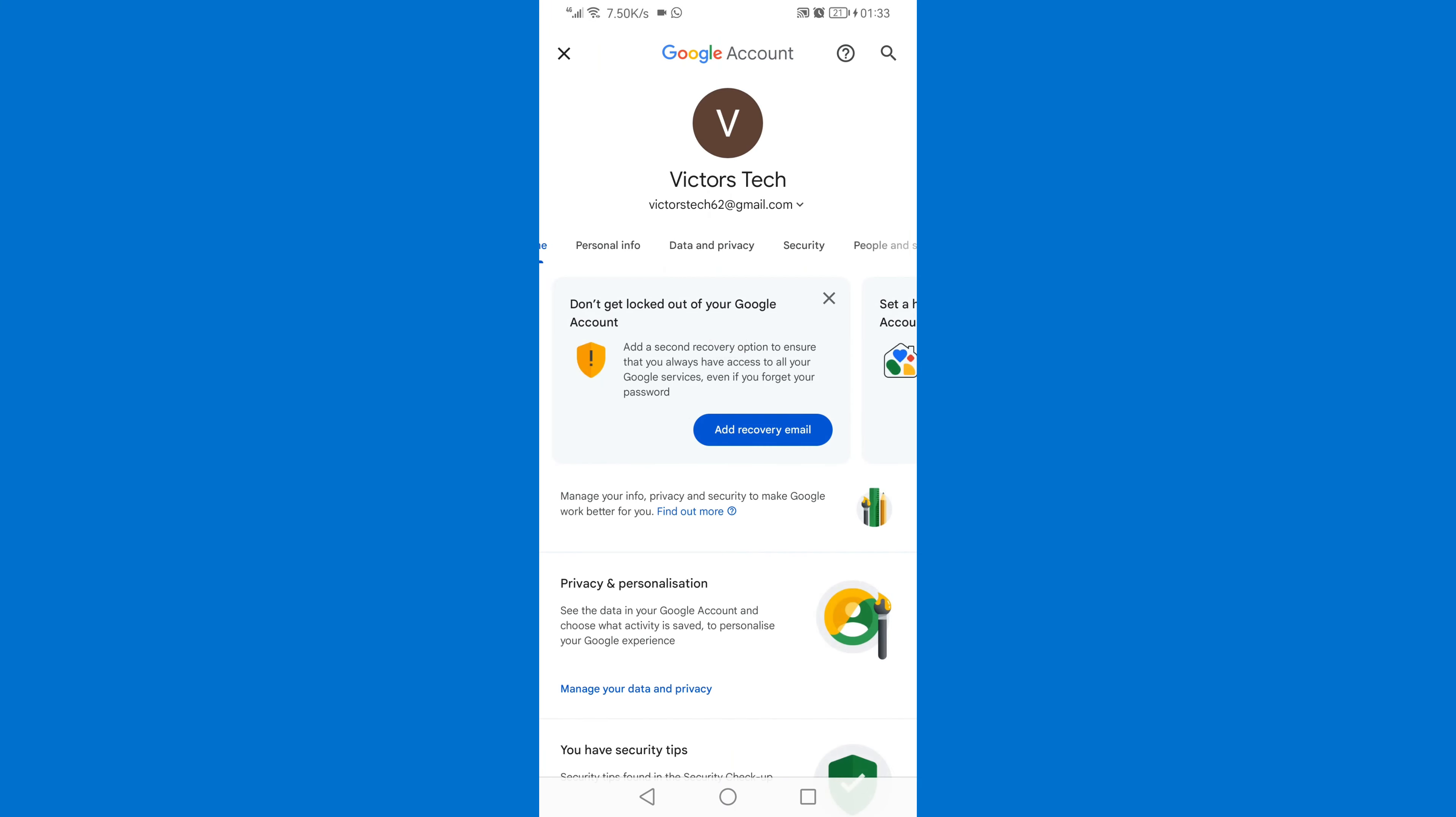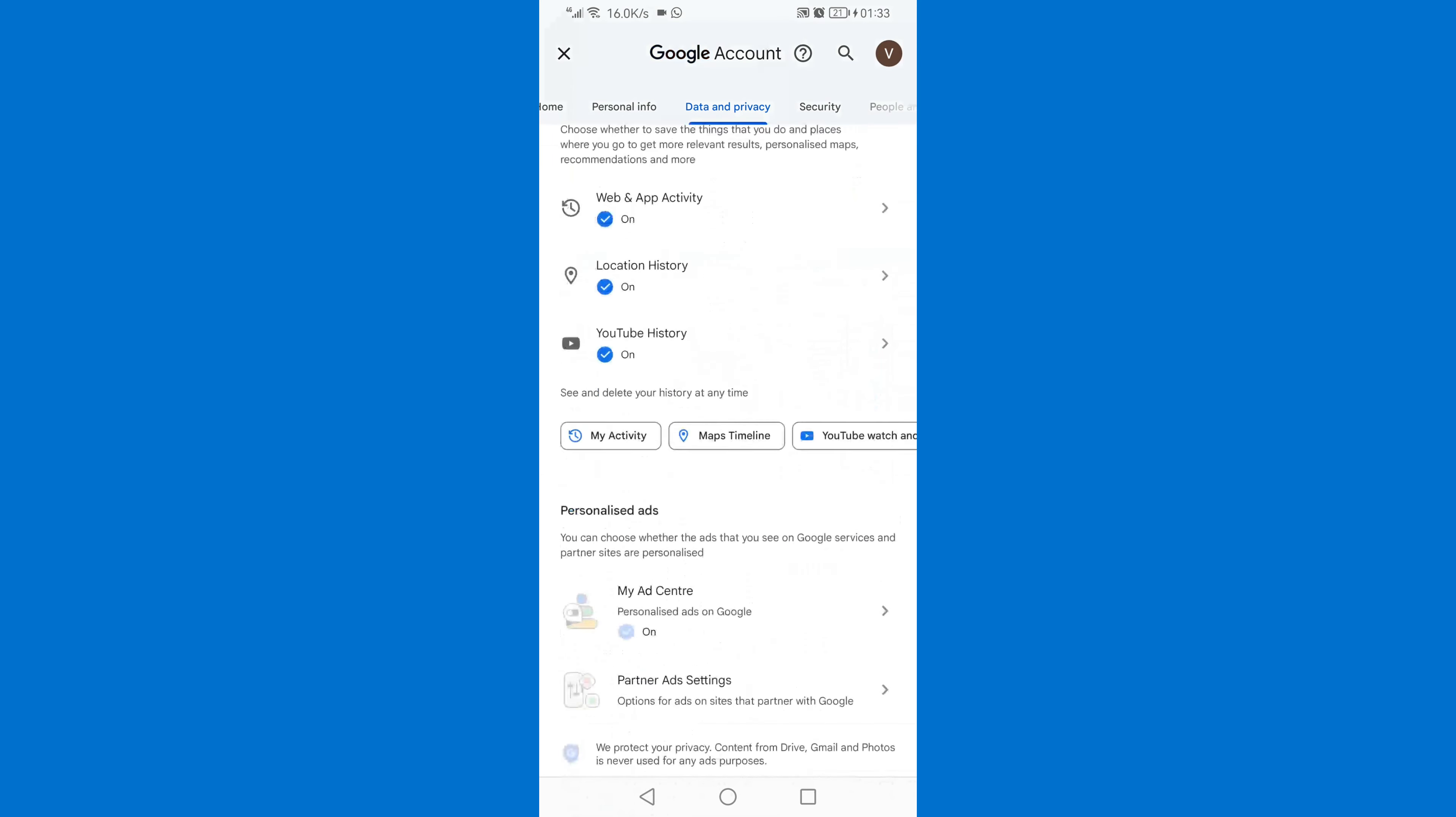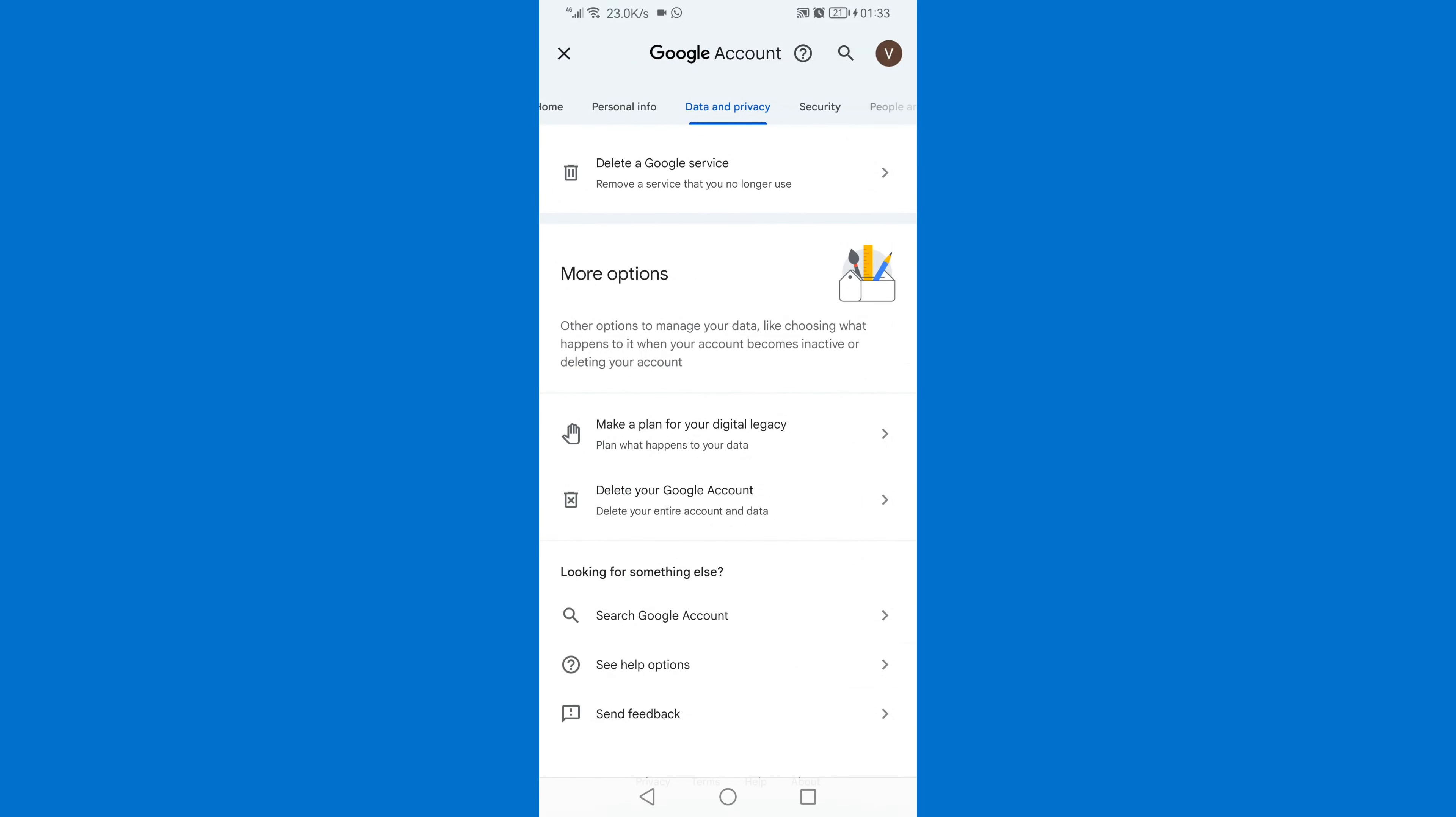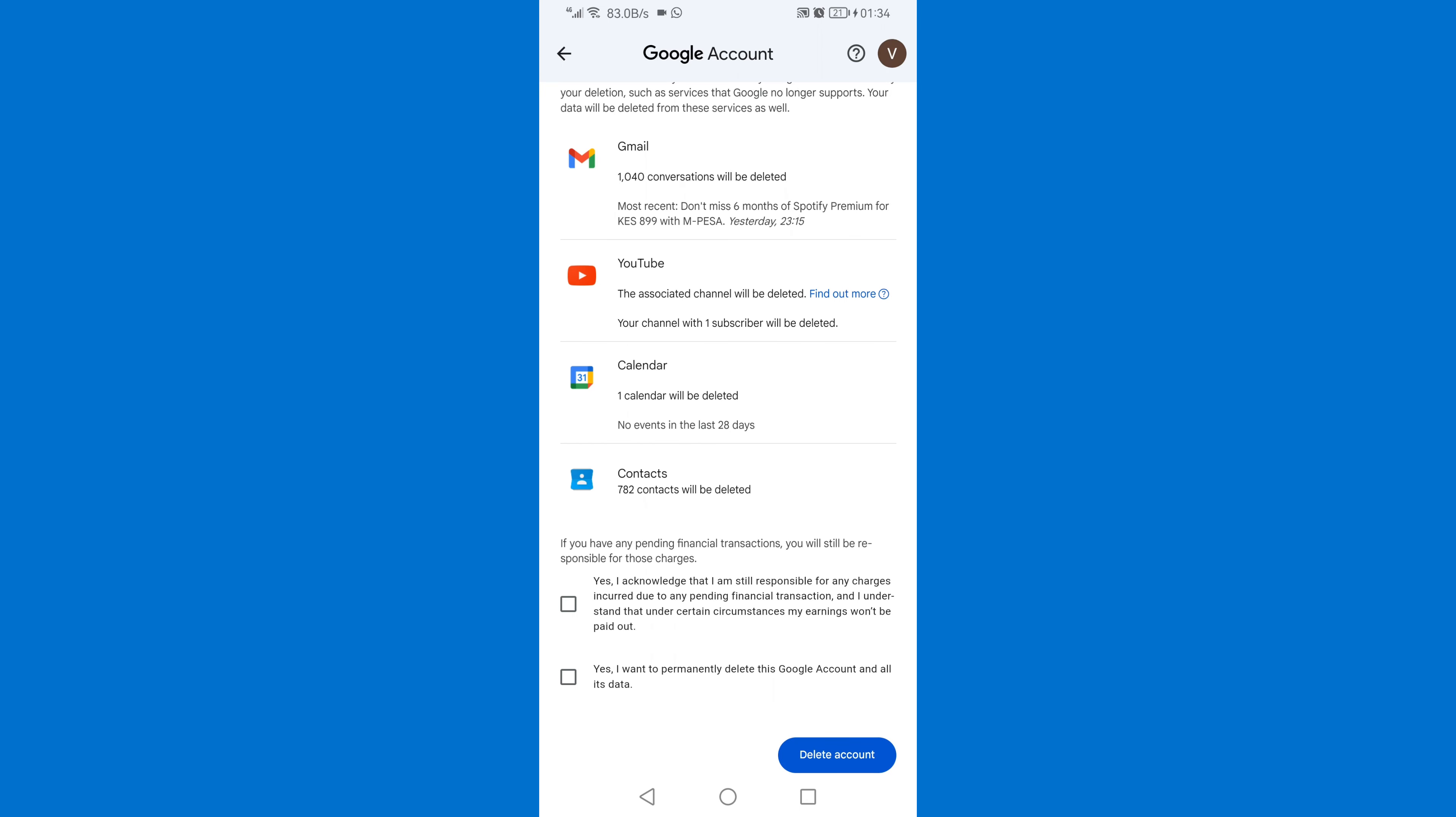Then go to Data and Privacy, then scroll down. Click Delete Your Google Account. You'll need to verify that it is you who is deleting this Gmail account. Enter your passkey, and then check those two boxes at the bottom.